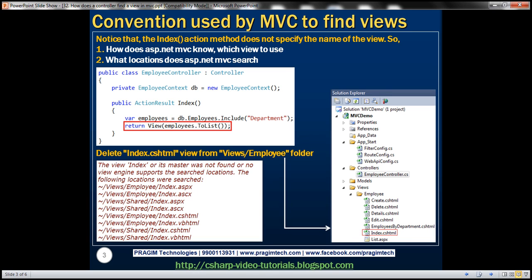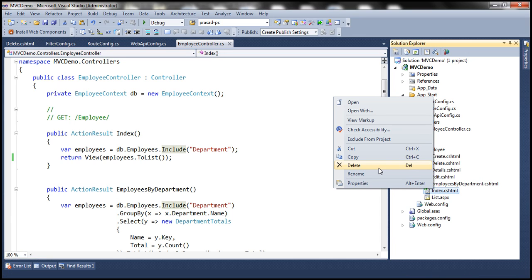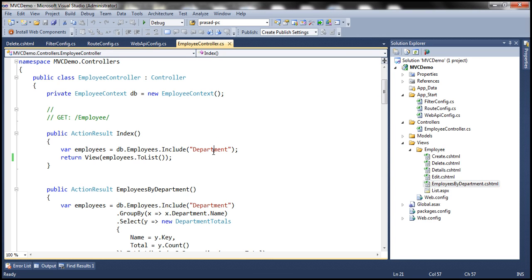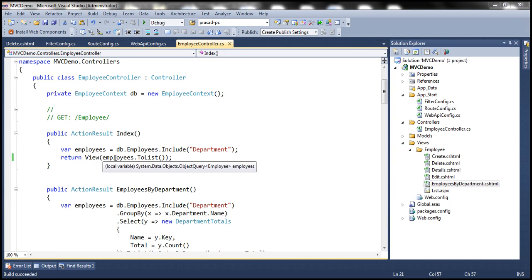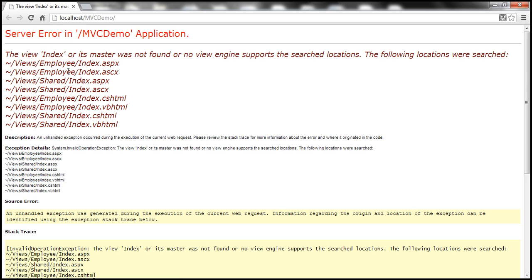Let's flip to Visual Studio. This is the MVC demo project we've been working with. I'm going to delete this index view from the employee folder. With this change, let's run this and notice the index view does not specify the name of the view to return. We get an error stating the view index or its master was not found.